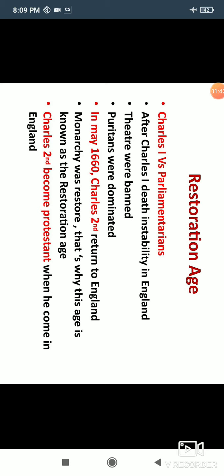Theaters were banned because now the Parliamentarians and the Puritans had come to power. The Puritans were staunch Christians who got theaters closed, because according to the Puritans, theater was against their religion. Puritans became dominant after Charles I. Then in May 1660 we see Charles II coming to England. Charles I had been beheaded — he was punished by the Puritans.